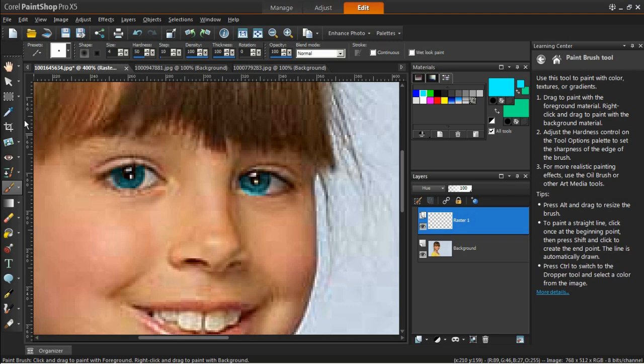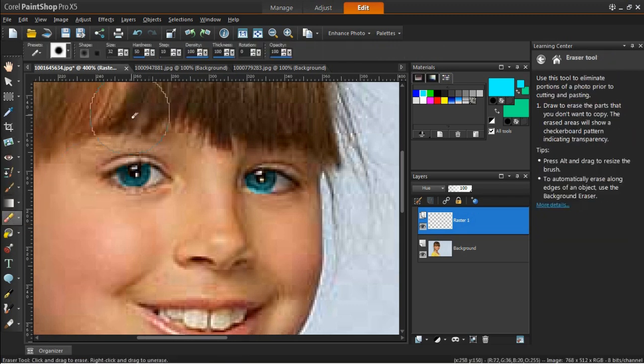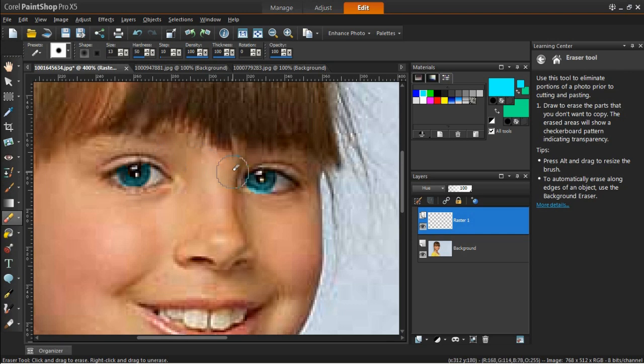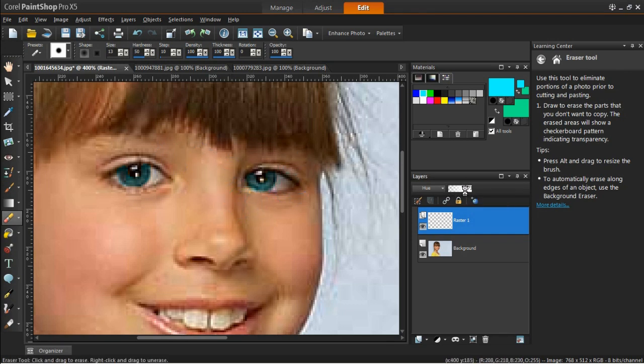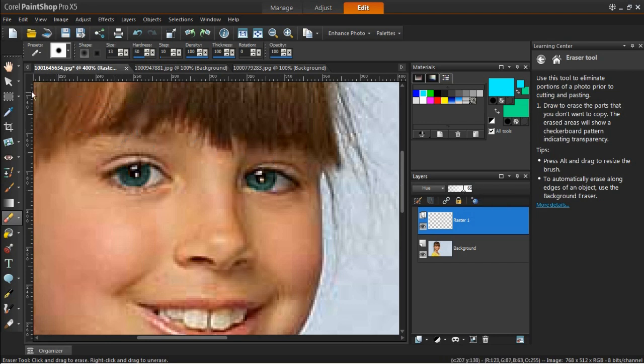Now you can use the Eraser tool to remove any unwanted areas that you may have created. When you're finished, you can reduce the transparency of that layer to make it look even more natural.